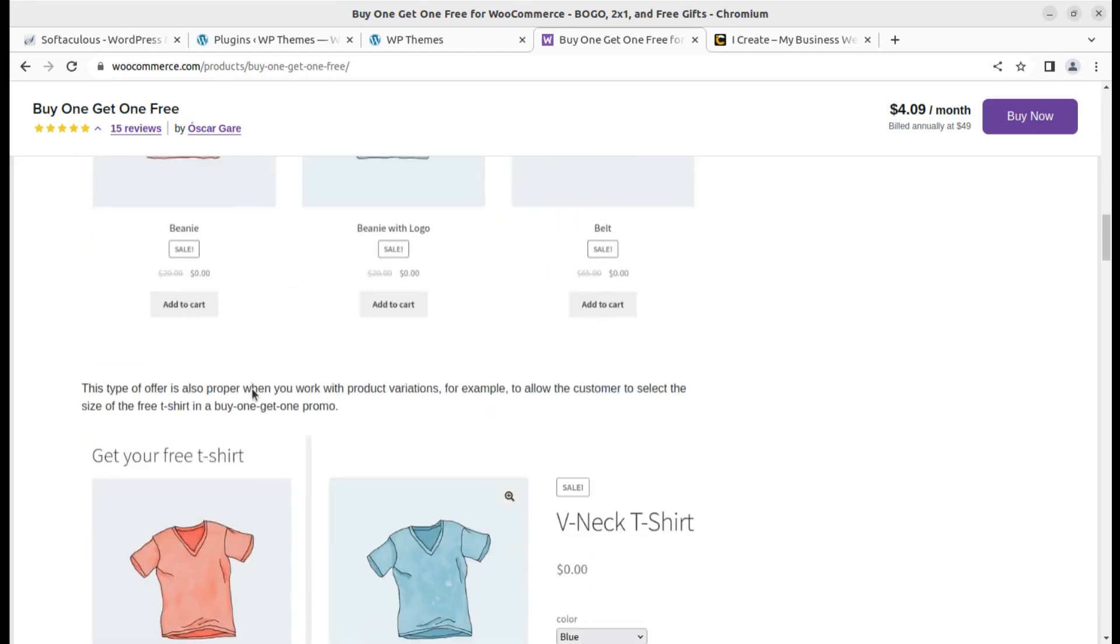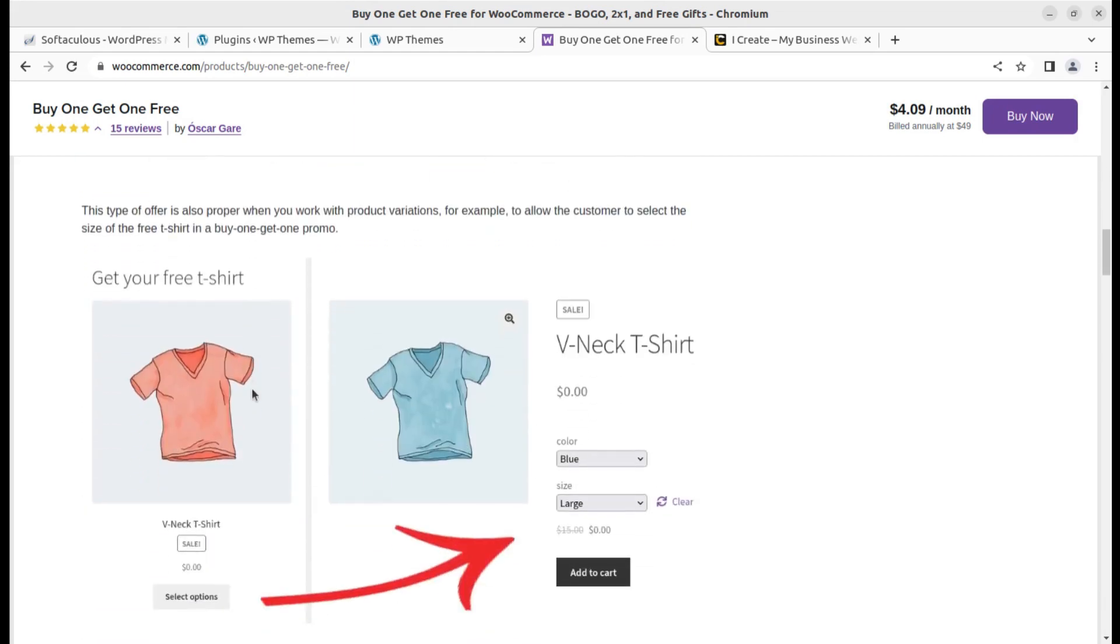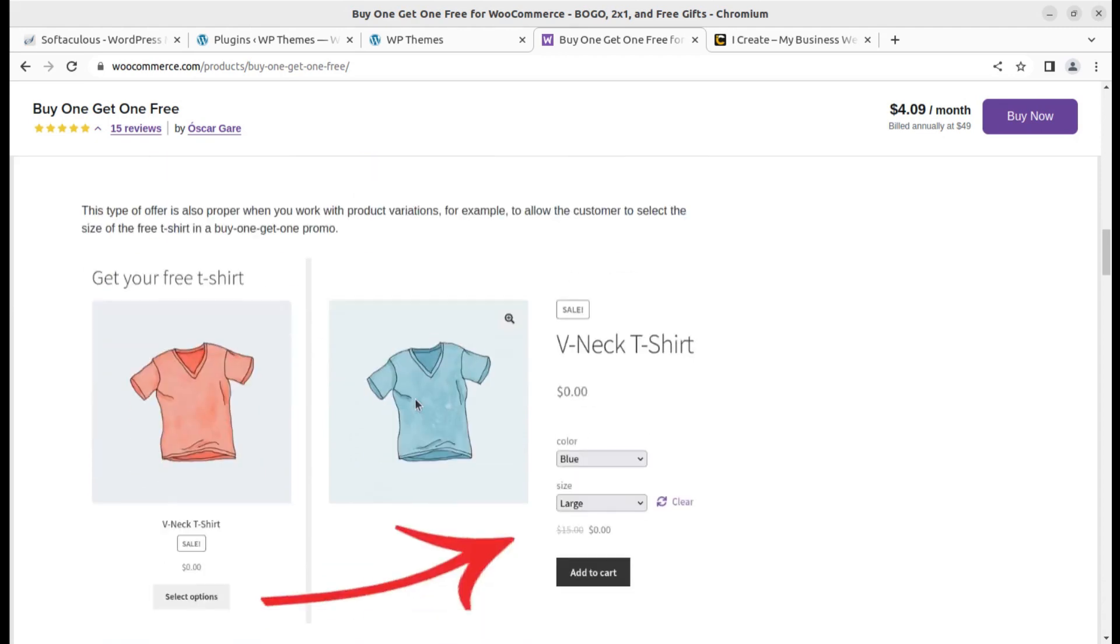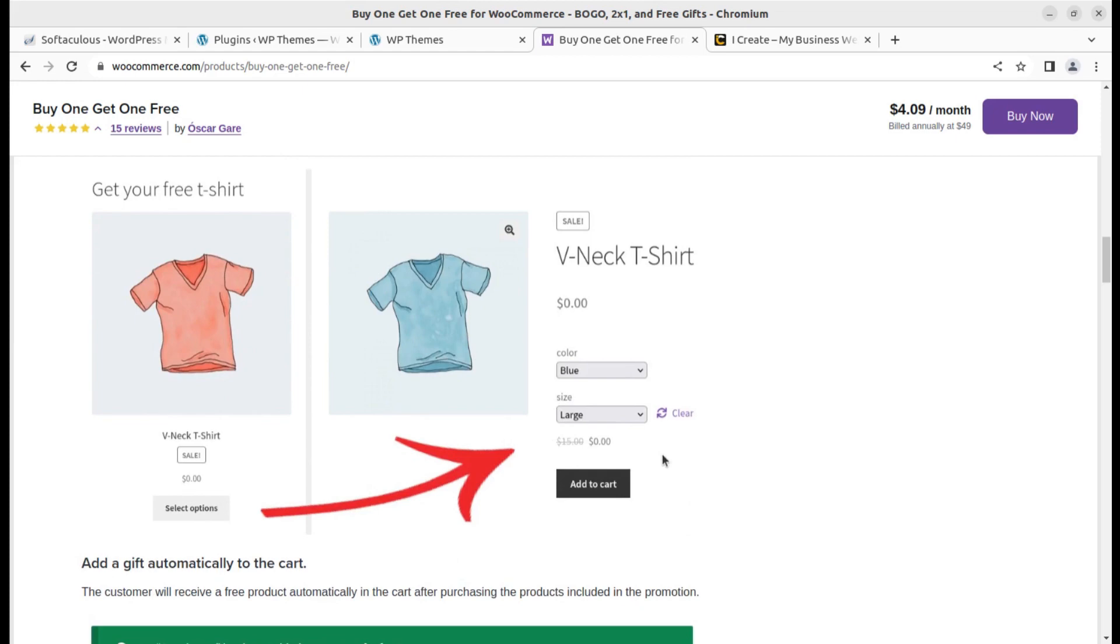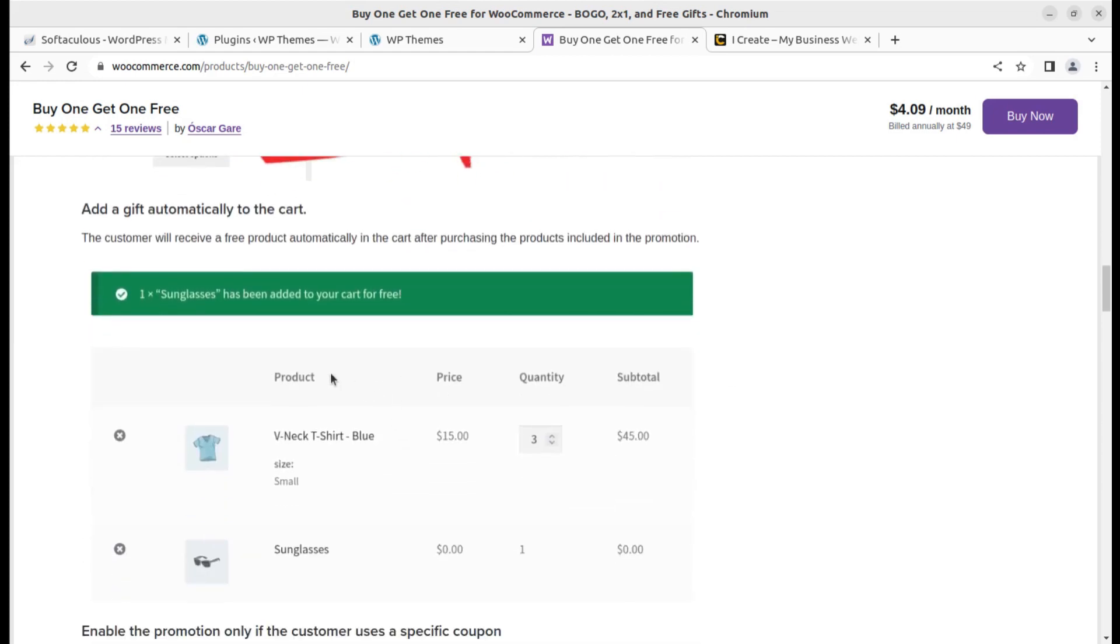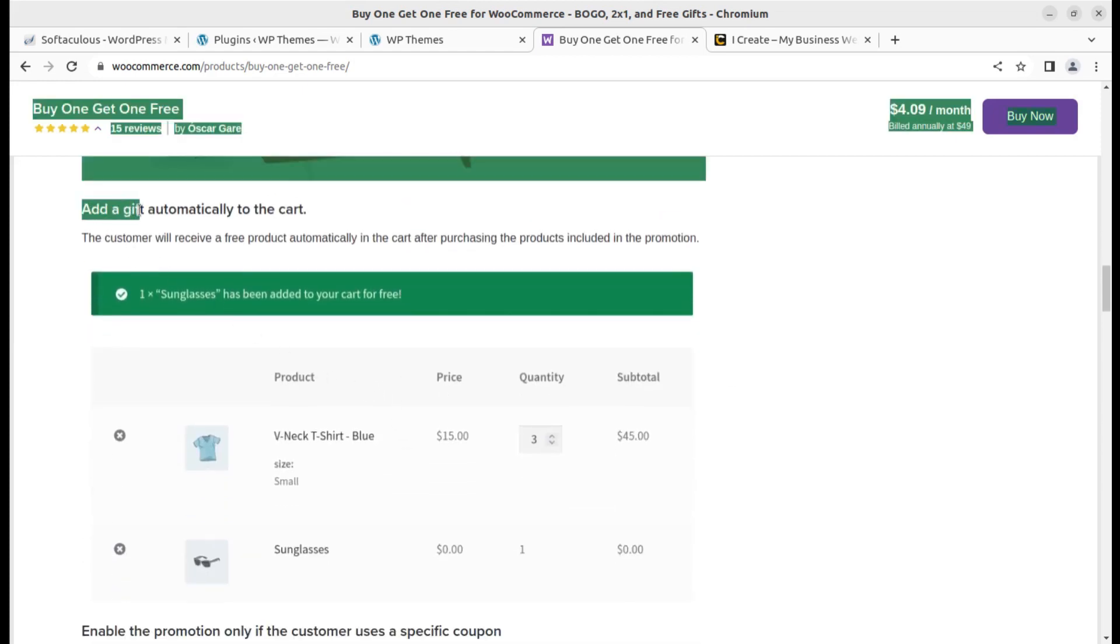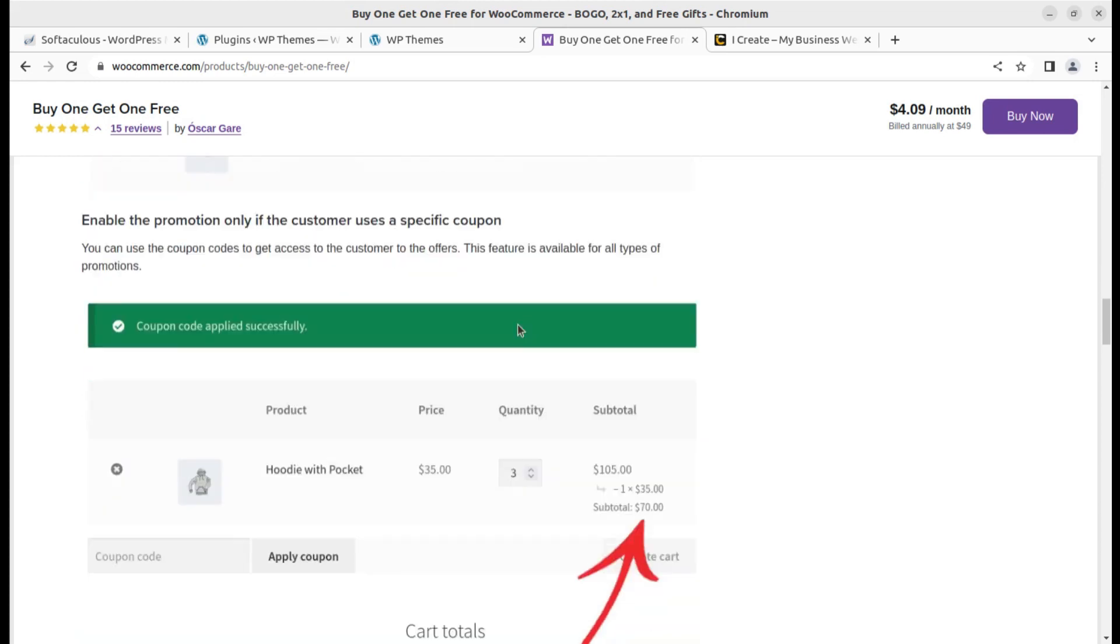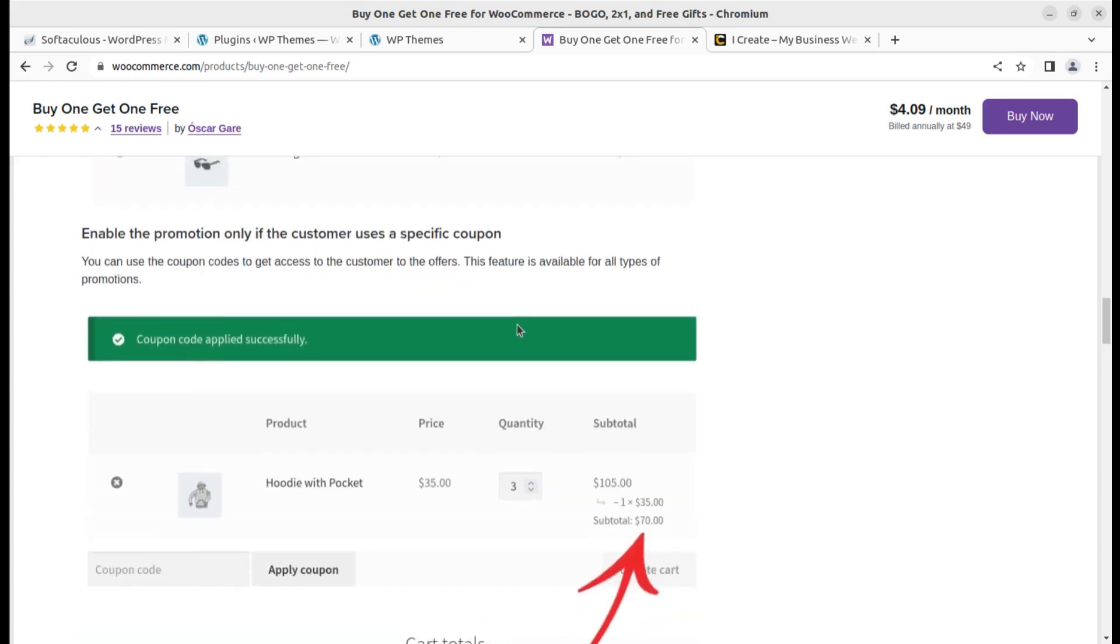This is the type of offer you can give to your customers. The second option is to add a gift automatically to the cart. If the buyer is buying three products at once, you can set the sunglasses to be free. One sunglasses has been added to your cart for free.